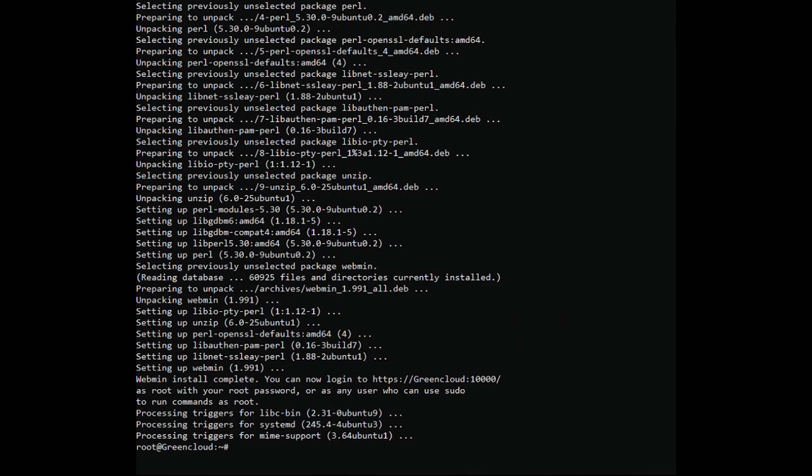The output following confirms that the Webmin installation has been successful. The Webmin service will start automatically. That's it. At this point, you have successfully installed Webmin on your Ubuntu 20.04 server.